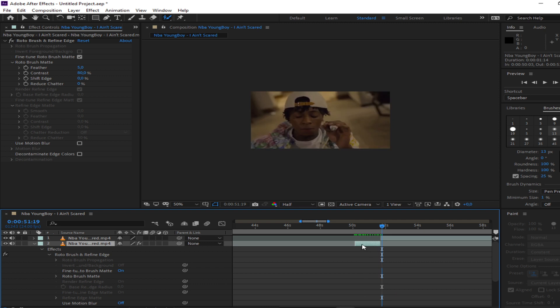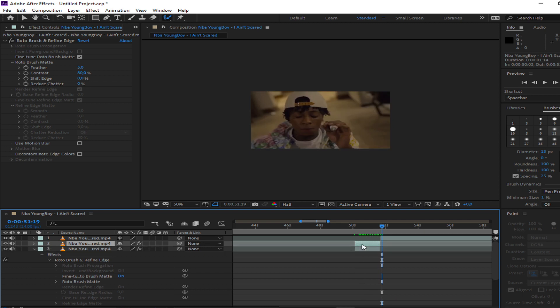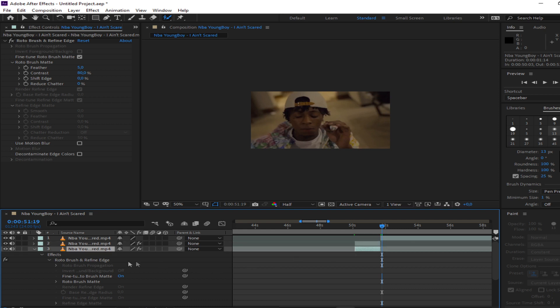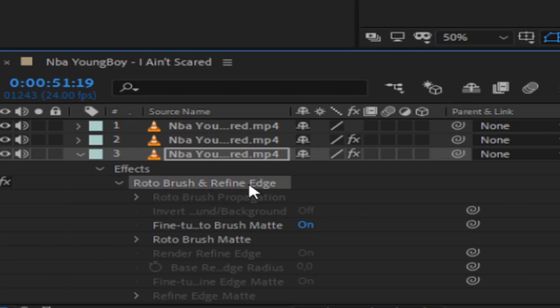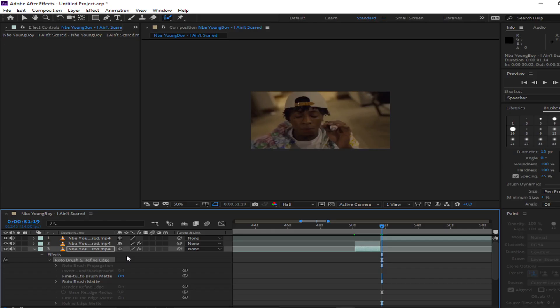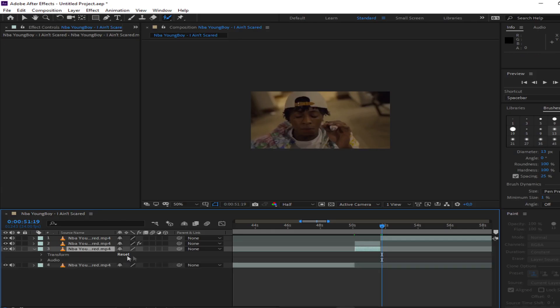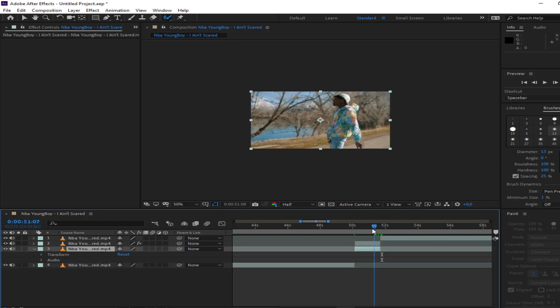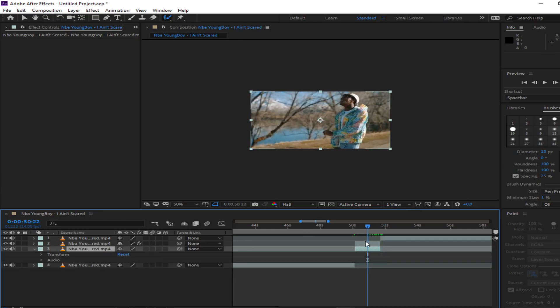Ctrl+D that layer and delete the roto brush. Now you have a full clip and a cut-out clip.